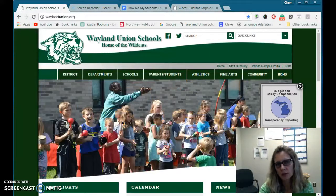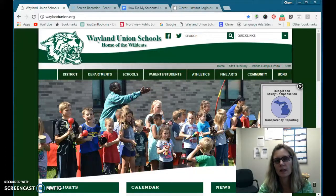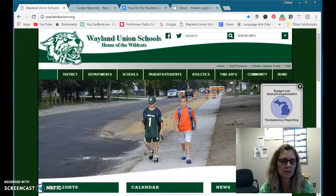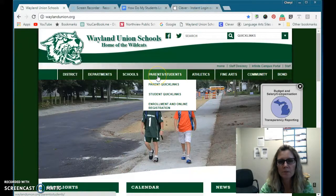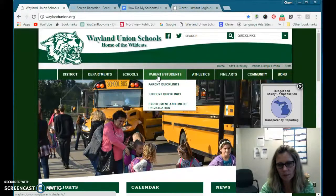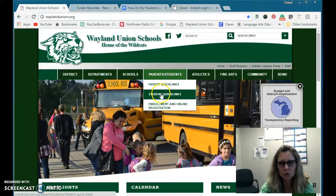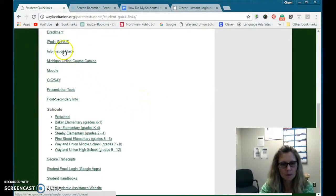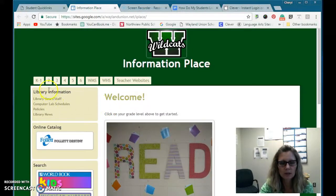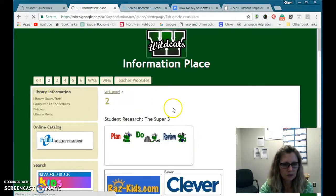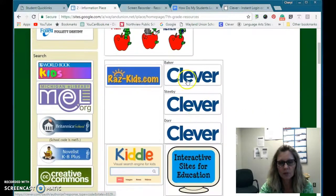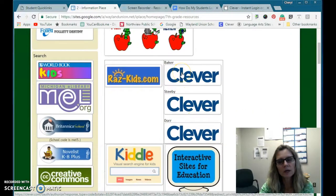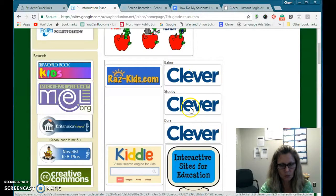If a student can navigate to Information Place, the elementary schools are already set in there. On the district website, go to the student links and scroll down to Information Place. I was working with second graders this week, so we'll click on second graders. There are some links specific to each school — there's one for Baker, Stevie, and Dorr.